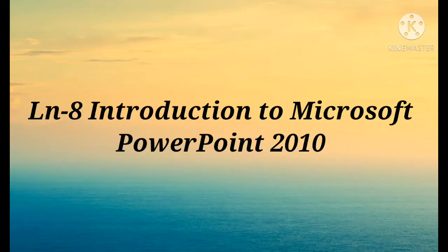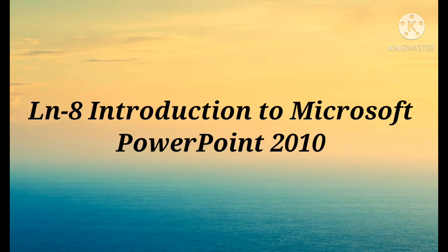Good morning children. Today we are going to discuss introduction to Microsoft PowerPoint 2010.